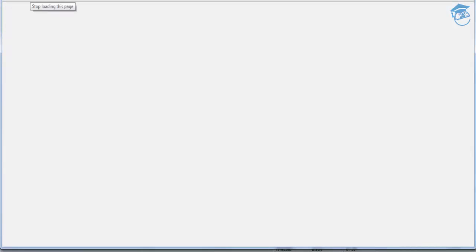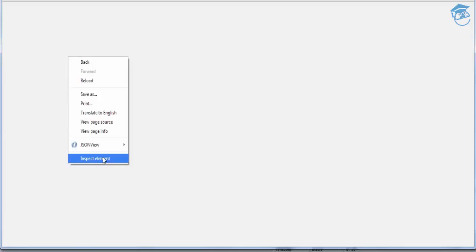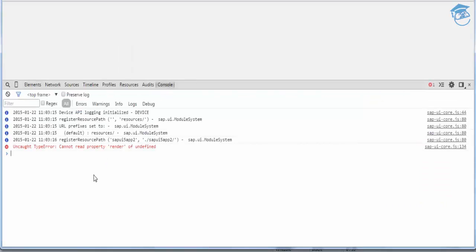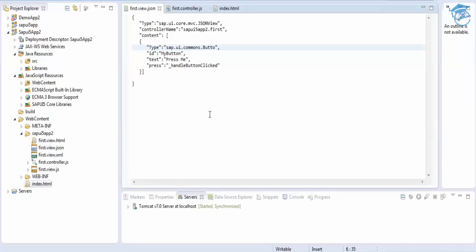When you click, nothing appears. Going to the console, it says 'rendering of undefined,' which means you have done something wrong in one of the libraries — for example, the button library can't be rendered. So when you make any change or error in JSON view, you can only see it in a runtime scenario.